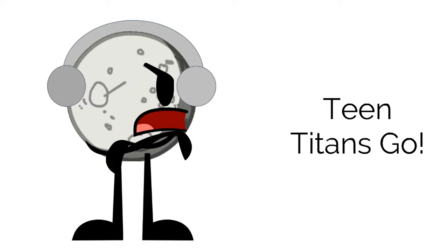Teen Titans Go is one of the worst shows aired on Cartoon Network to ever exist. Here are my reasons why I hate this show. Buckle up everyone, what should I talk about first? Oh, I know.